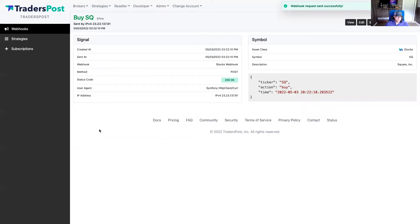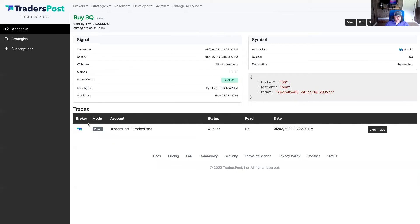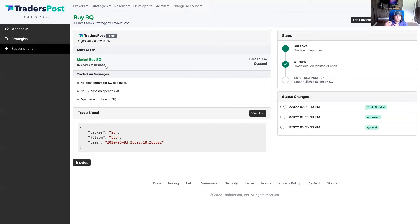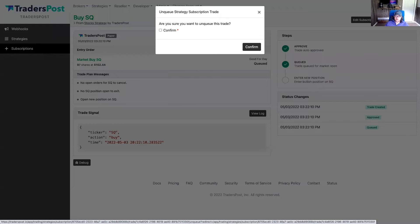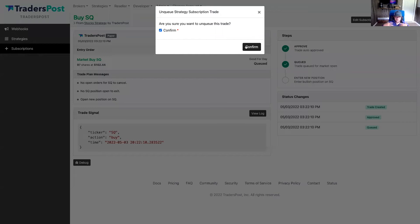We got a trade triggered, but it's queued. The reason is because the market is closed. When the market is closed, it'll queue that trade to be sent to the broker at the next market open. Because it's extended hours right now, we could unqueue this trade — this removes it from the queue so it won't be sent at the next market open. Tomorrow morning at 9:30 when the market opens, it would dequeue that trade and immediately send it to the broker. But we're going to unqueue it.